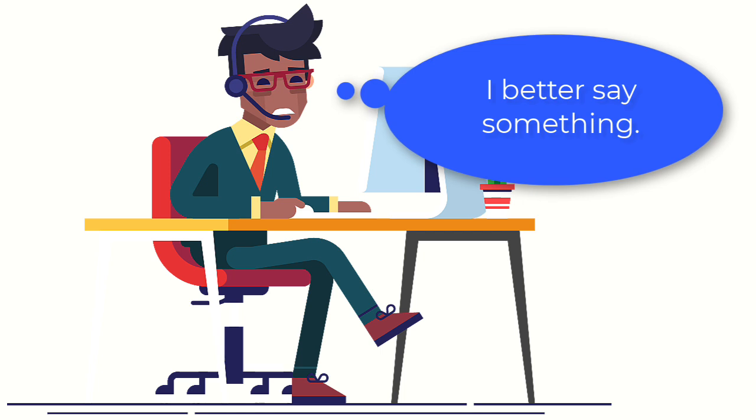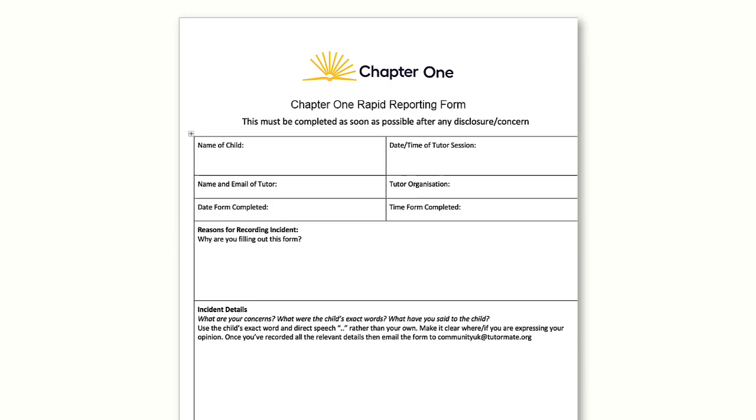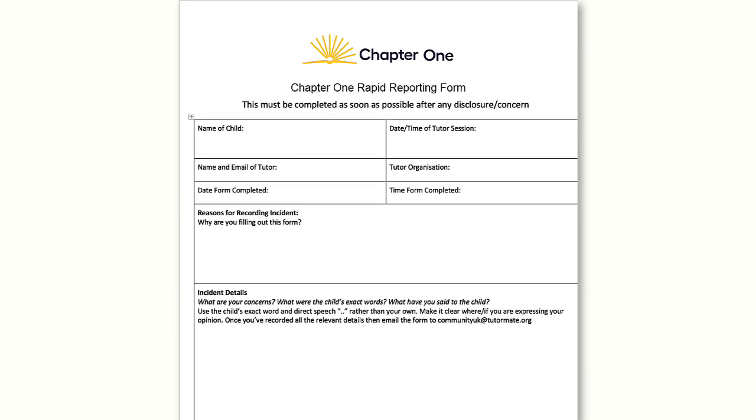If you have a concern, no matter how small, please contact our designated Safeguarding Lead Team as soon as possible by emailing safeguarding at chapter1.org or using the rapid reporting form in our knowledge base.